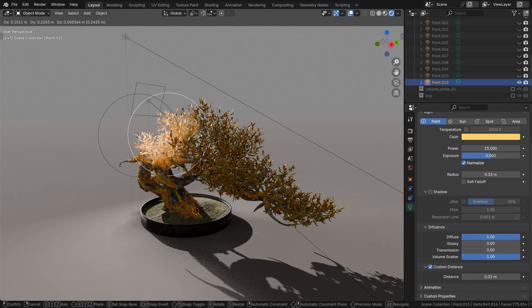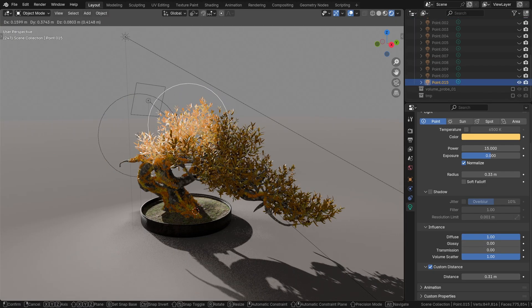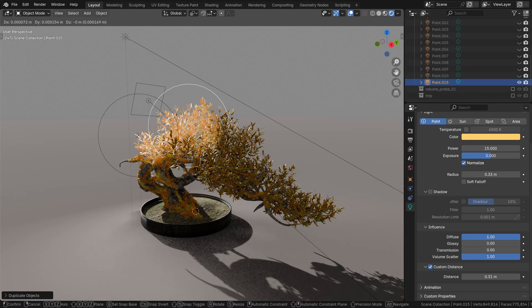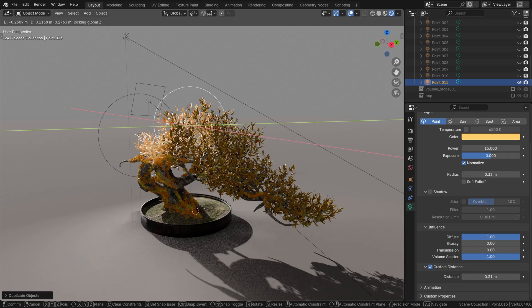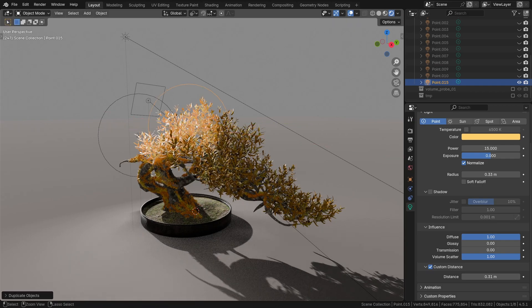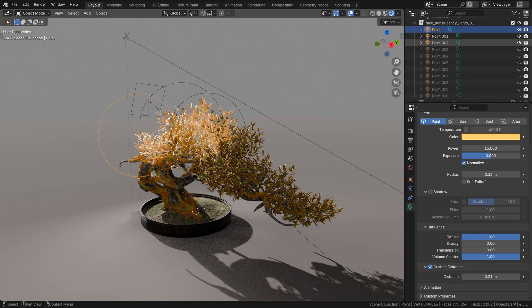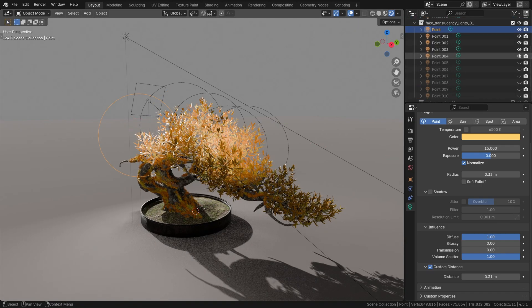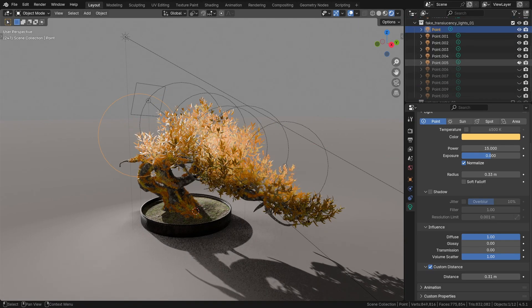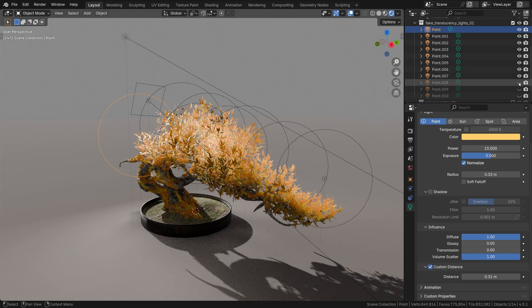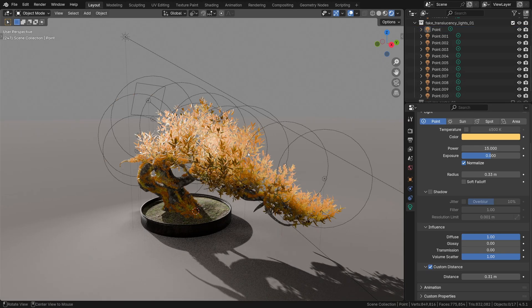We can just duplicate it a bunch of times with Shift+D. Feel free to use your artistic eye to place these lights inside the thick of the tree to make it look like the sun rays are scattering, making it glow.